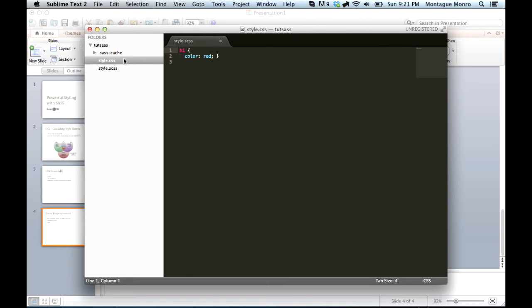Okay, so now we know how to create our sass files, but we don't know how to write sass, and what sass can do. So, let's get started on that right now.